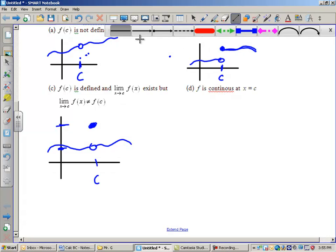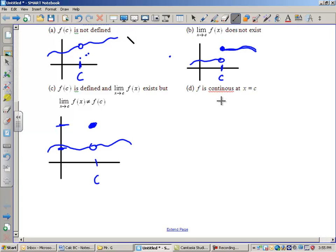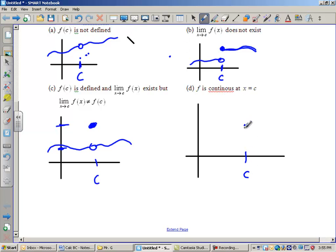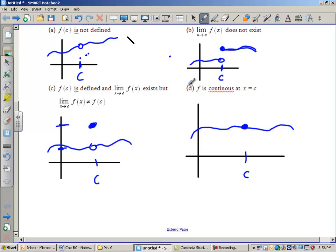This last example would be where something actually is continuous. If you have f of c defined and the limit matches f of c, that means from the left and from the right we are approaching f of c — the filled-in circle. The limit matches the function value, and this is the only instance where all three conditions are met for continuity.